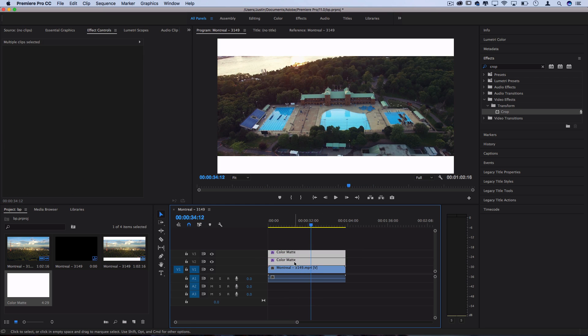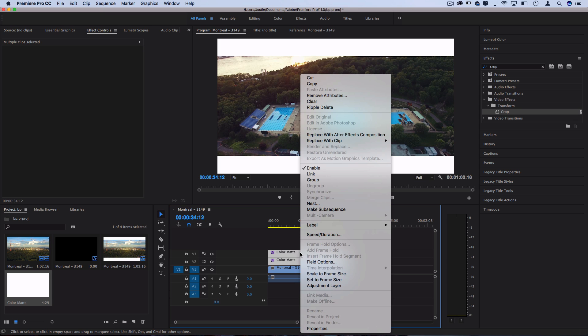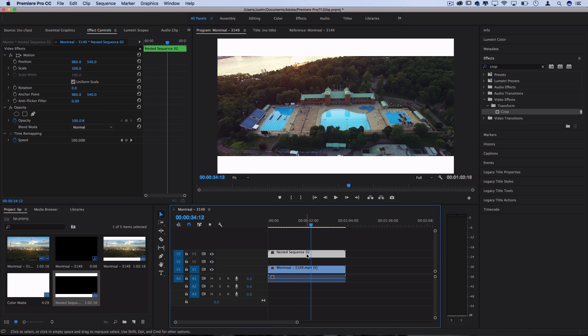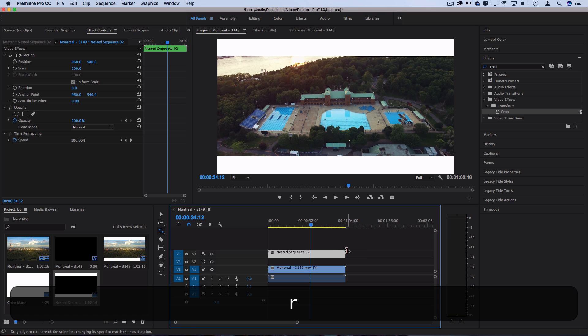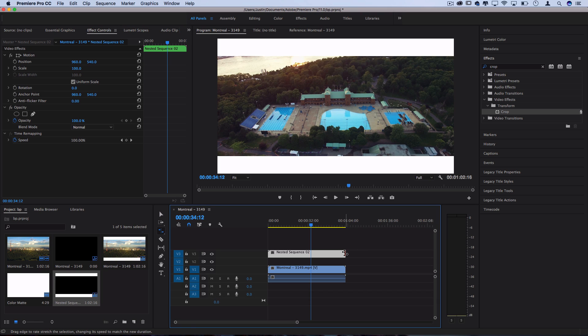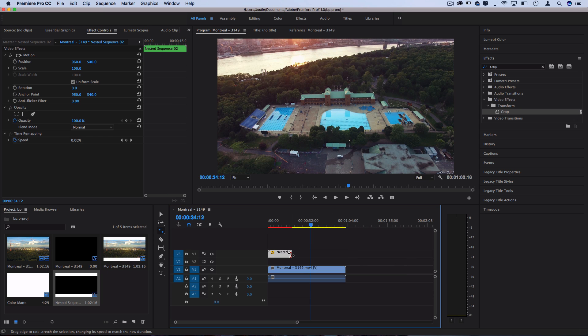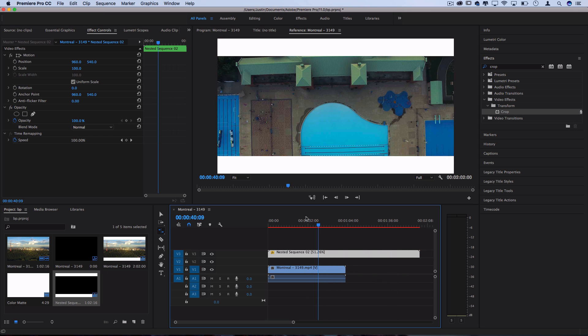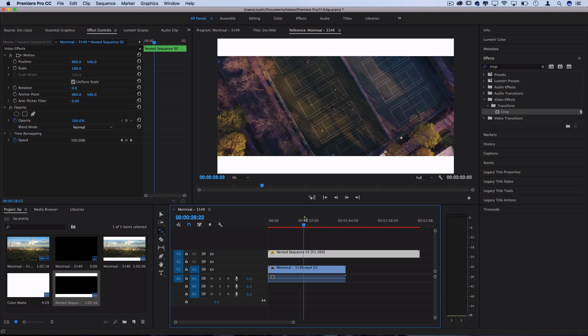We can select both of those, right click, and nest them together if we just want one easy layer to work with. And if you want to extend it to be shorter or further, you can just press R to activate your rate stretch tool, and then stretch it inward or outward to extend the length of it.